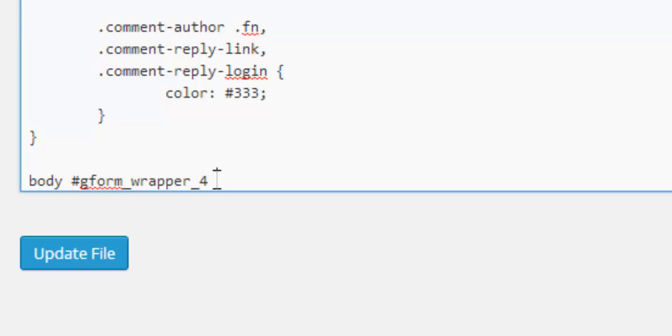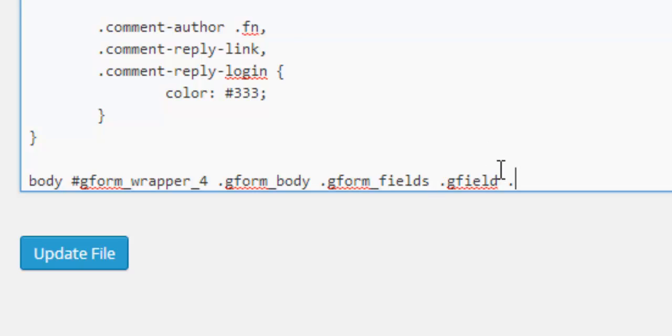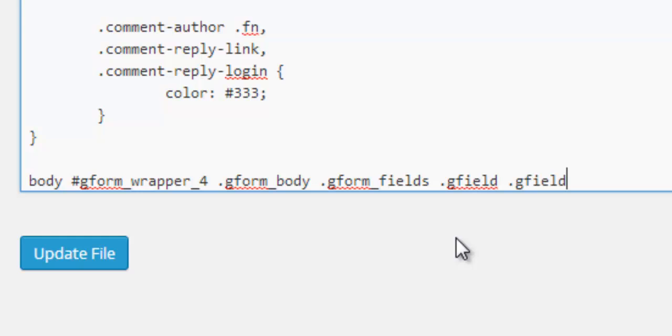Then we need to say .gform_body and .gform_field and .gfield. We're specifying where this particular part is among all these different divs. It's in the wrapper div, in the body, in the fields, and in the field. Then finally we're targeting the field label so the final part is gfield_label.